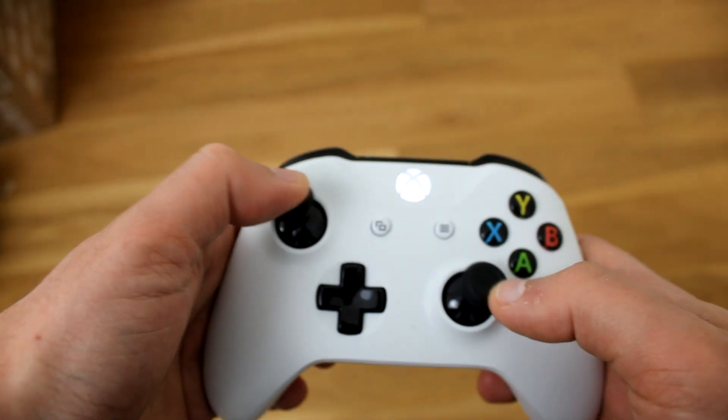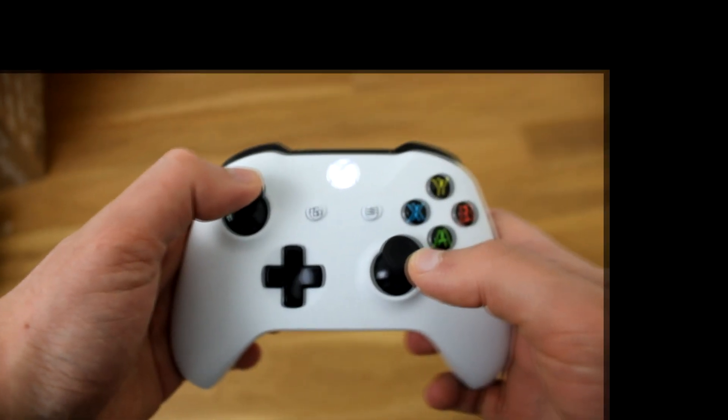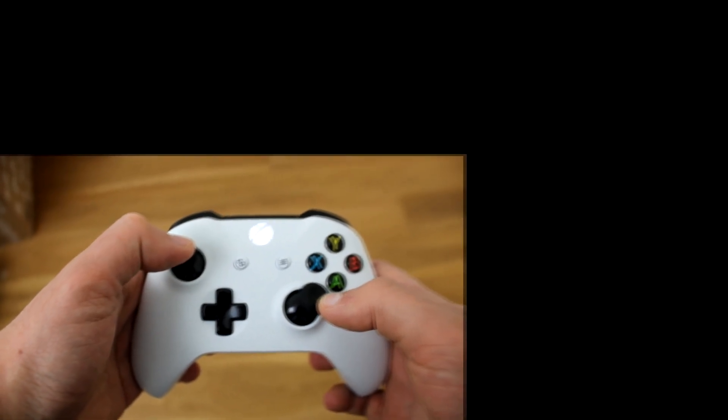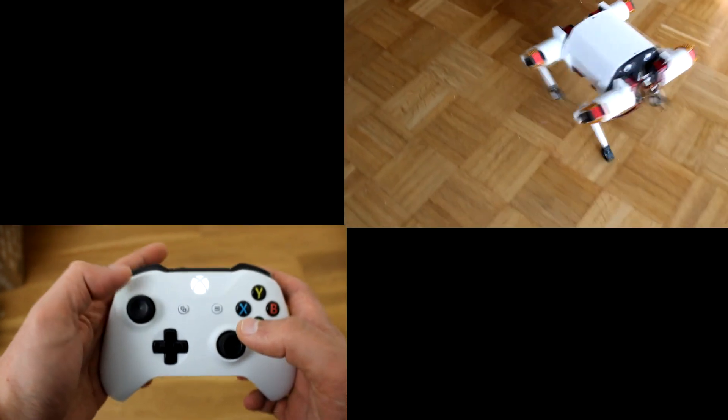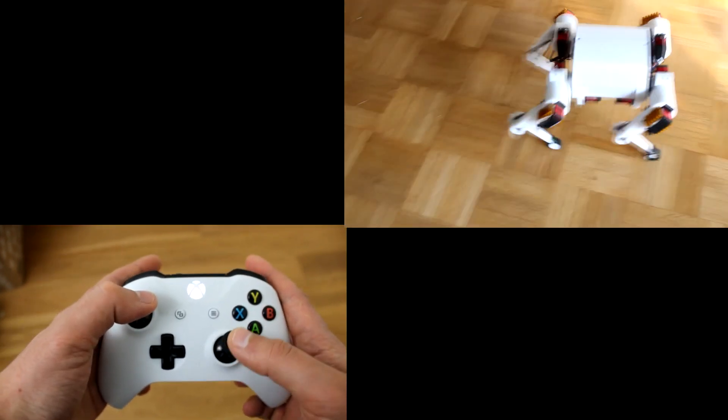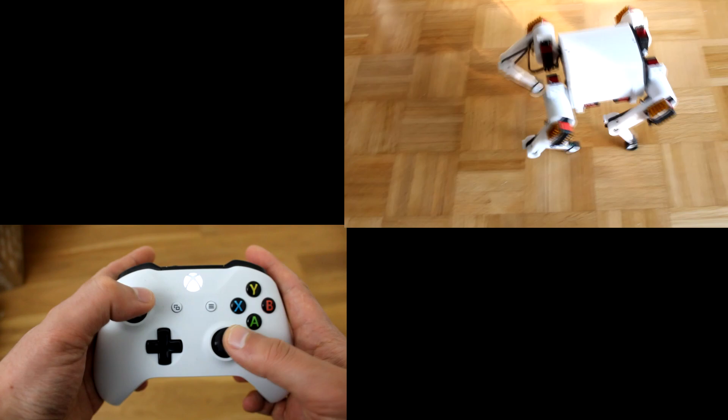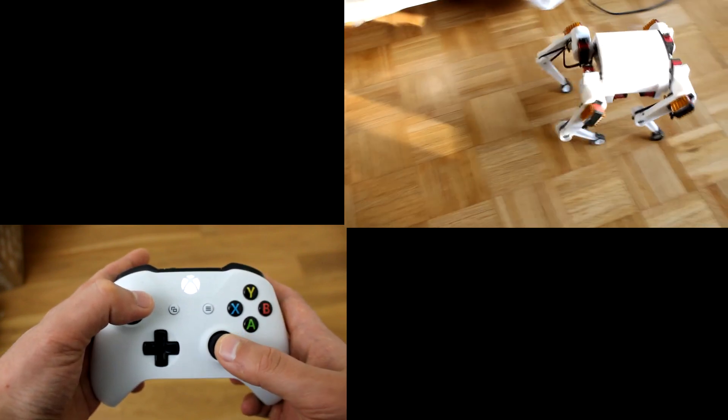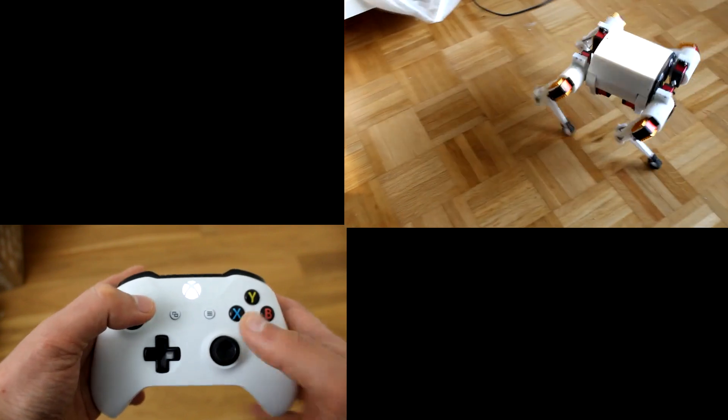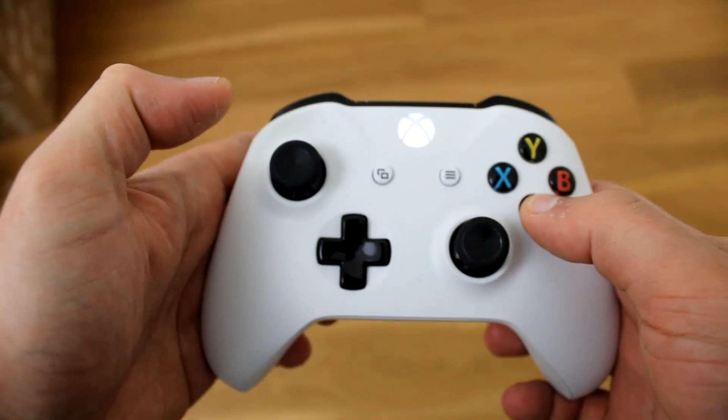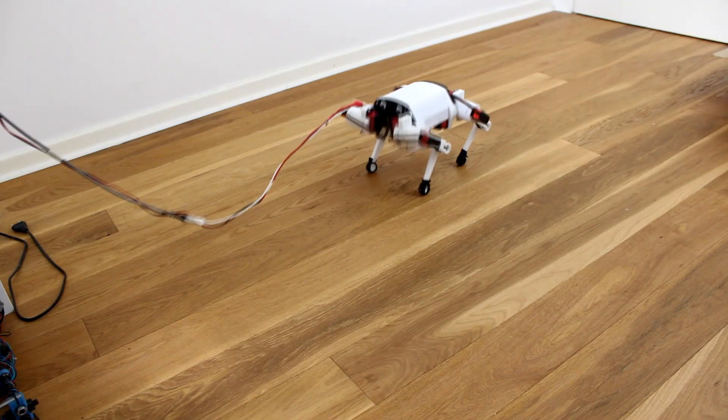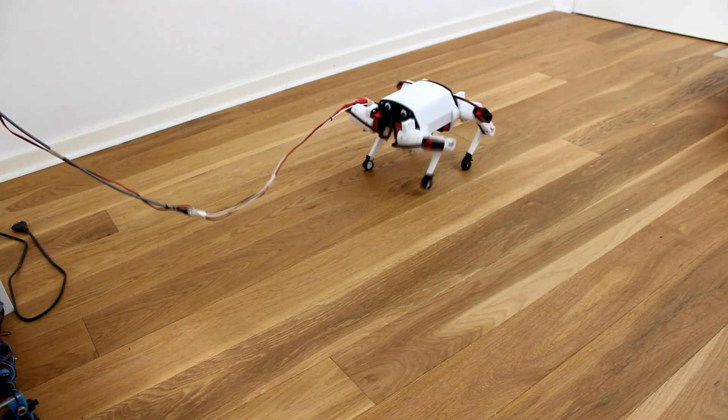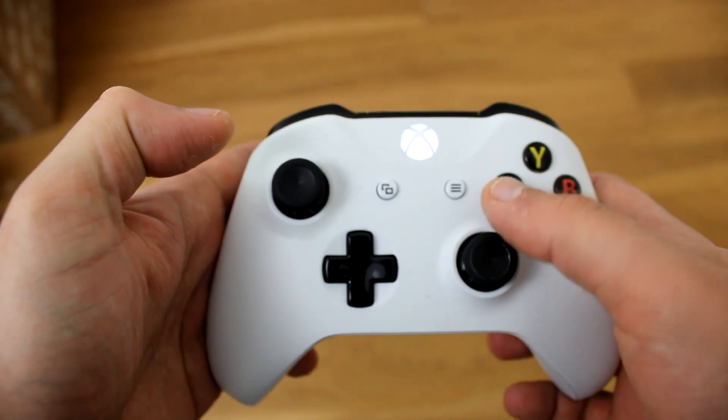To control the movement of the robot, I use an Xbox controller that is connected to the mini computer using Bluetooth. This controller can change the gait of the robot, for example, to crawling, or to use diagonal legs.